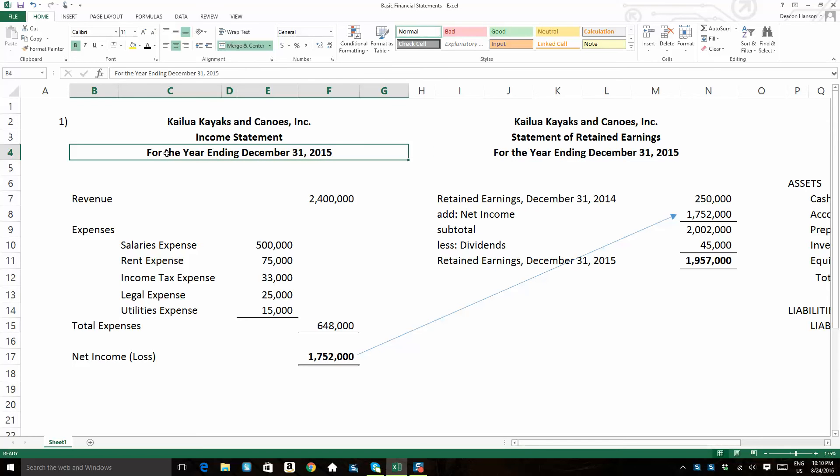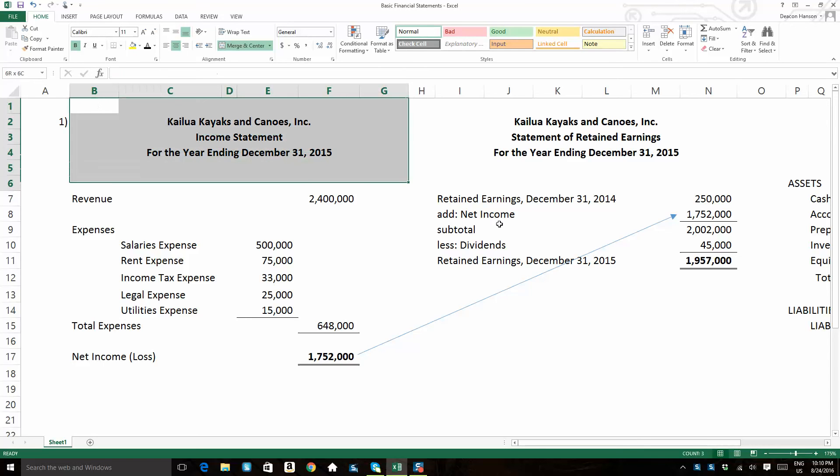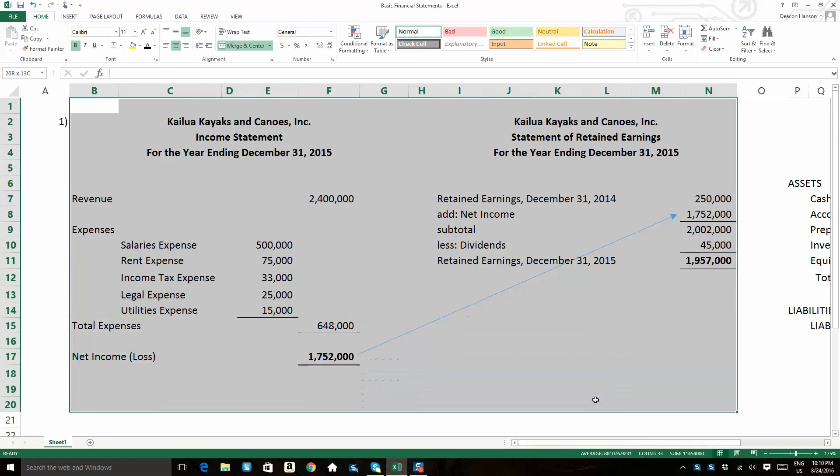Both of these financial statements are keeping track of activity over a time frame. And in this case, the time frame is a year. So that's why it's dated that way for the year ending.